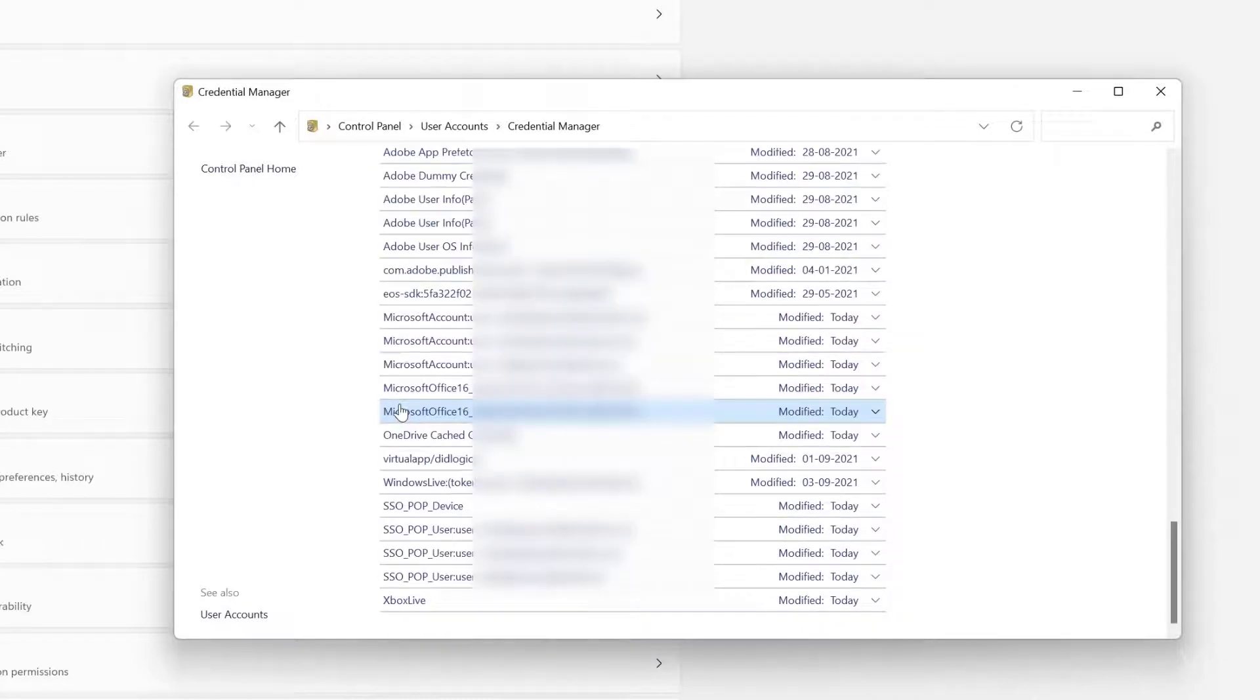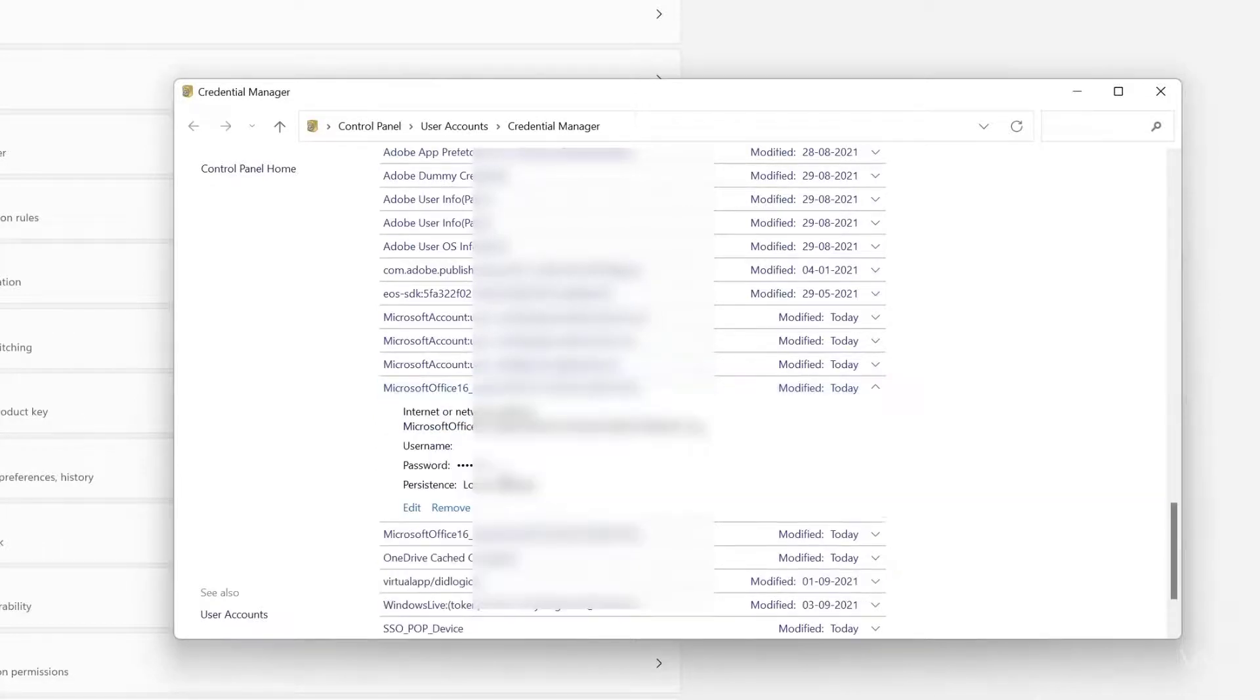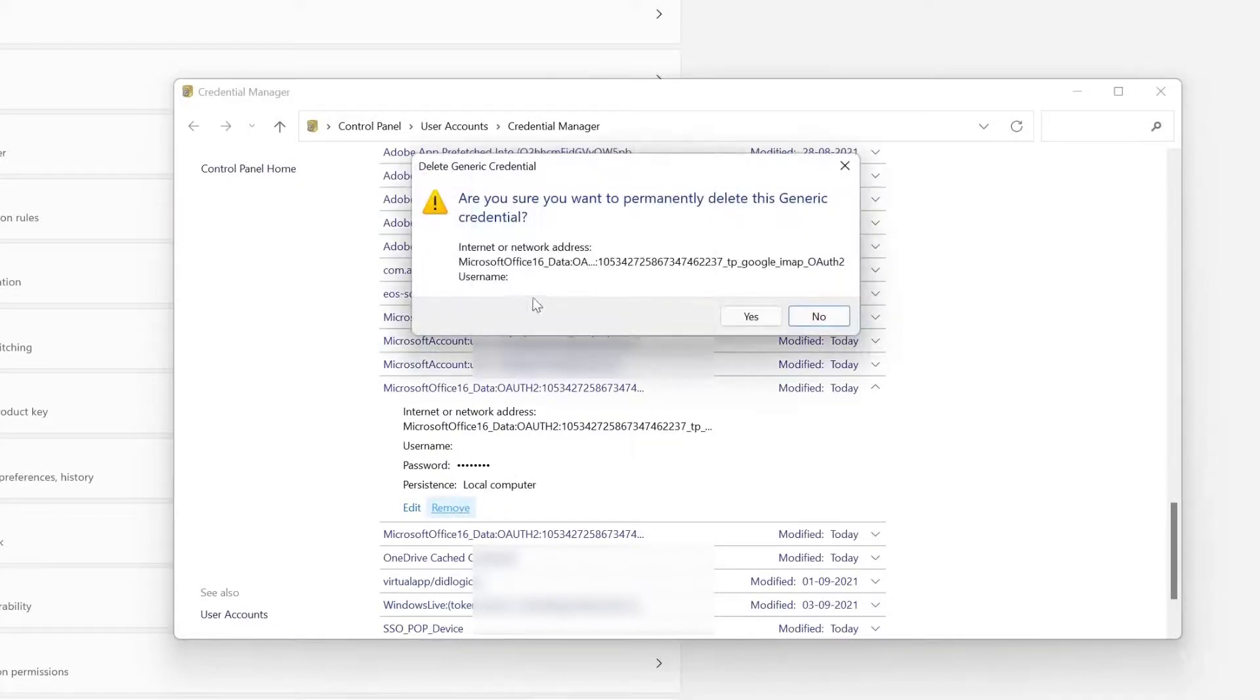Here you have to search for your Gmail account which you configured for Outlook. I'm going to search for Microsoft Office. The version is Microsoft Office 16. Click on this dropdown. Here my credential details are there. That's why it's not asking for the password. Simply click on the Remove button. Yes.